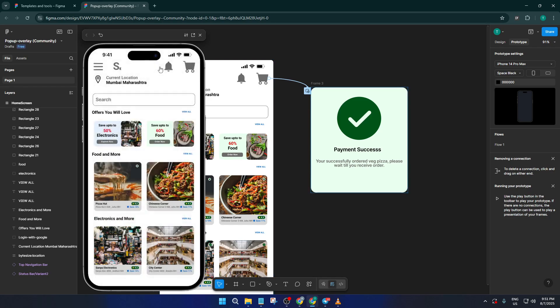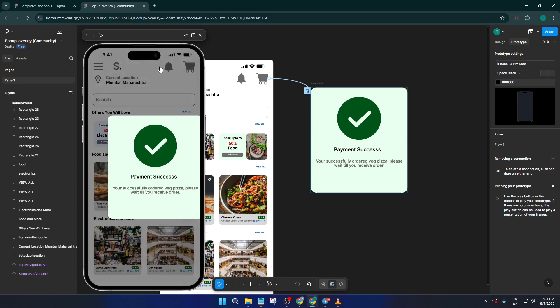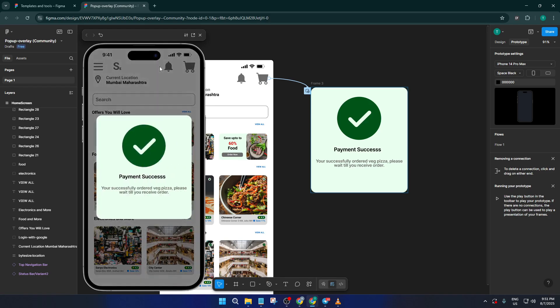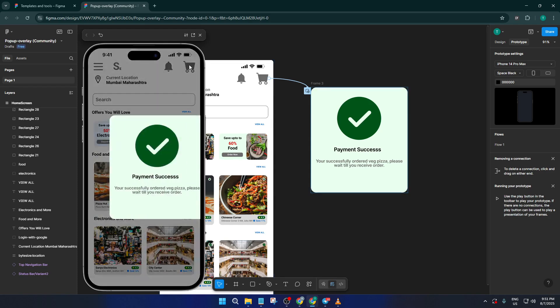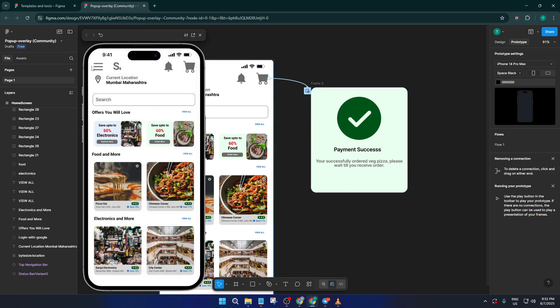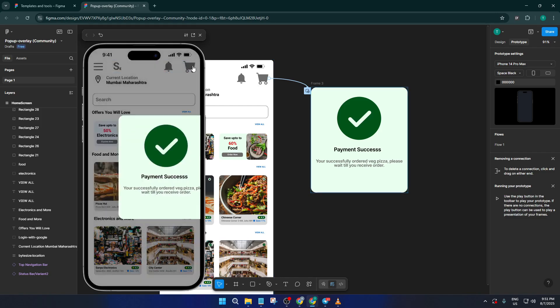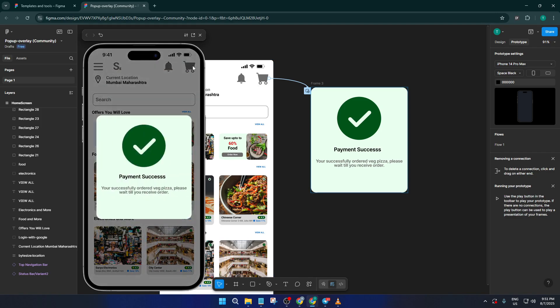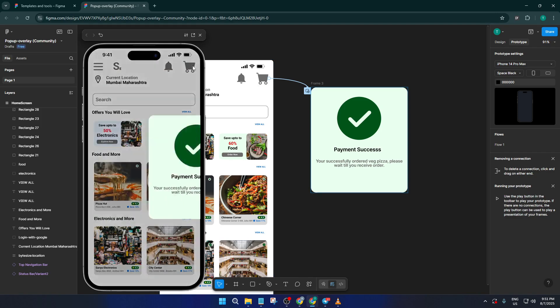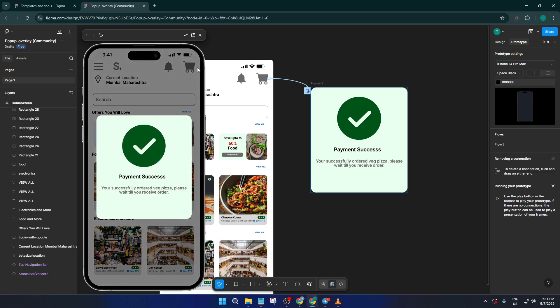And that's it — you've just made a real interactive pop-up overlay in Figma. Play around with the settings and try using overlays for menus, alerts, and side panels. There are so many possibilities once you know the basics. If you found this tutorial helpful, don't forget to give it a like and drop any questions or tips down in the comments. I love hearing what you all are building in Figma. Subscribe for more step-by-step design tutorials, and I'll see you in the next one. Happy designing!